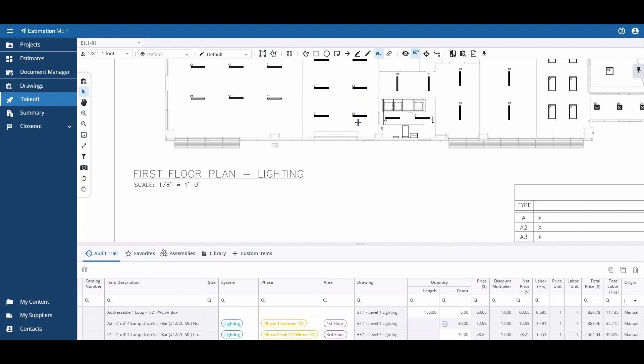The dimension tool is a non-takeoff tool, meaning it's not tied to any length or quantity measurement within your estimating program.